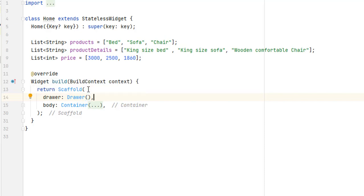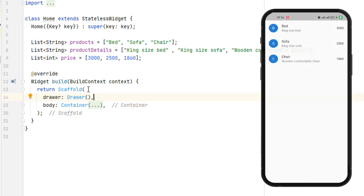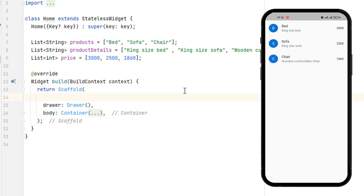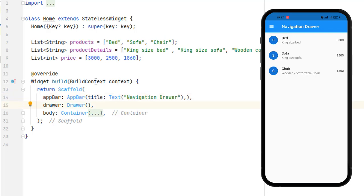Unlike in Android Studio where we have to create separate XML files for the drawer and menu files, and then design the menu itself, in Flutter we have very easy steps — we just create a drawer inside the scaffold and it will be created shortly. Let me run the application. You can see we have the previous application with a simple list view. Let's save this — nothing changes on screen yet because for the drawer to work we need an app bar.